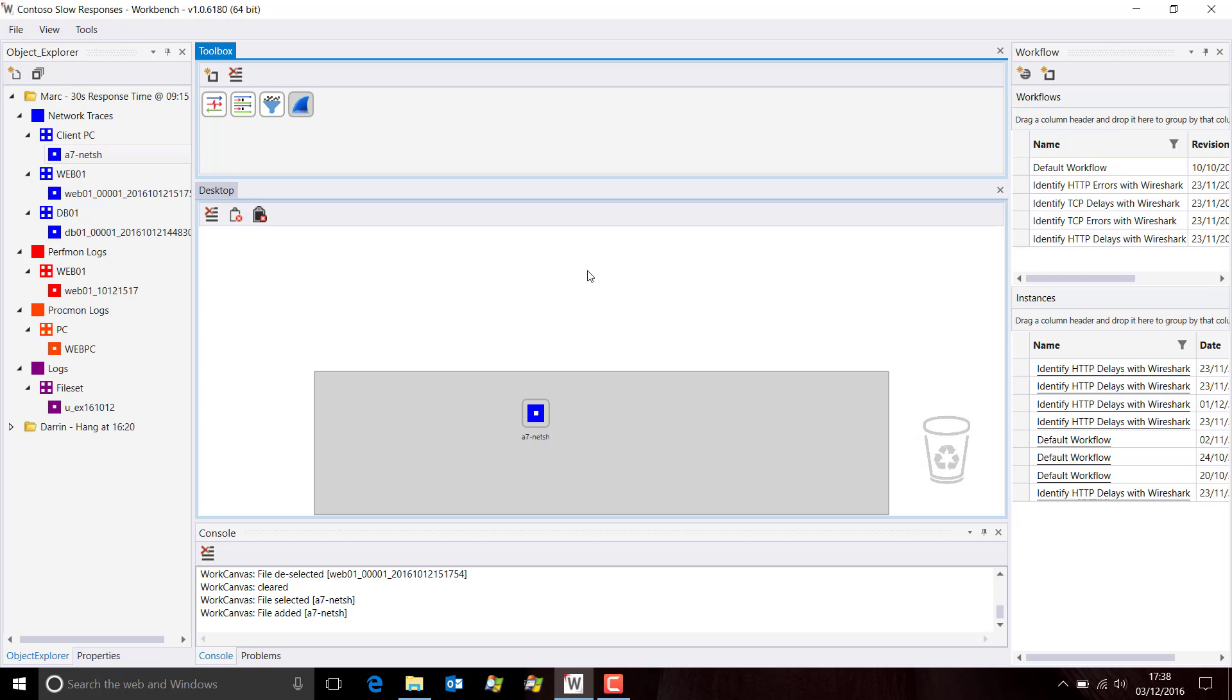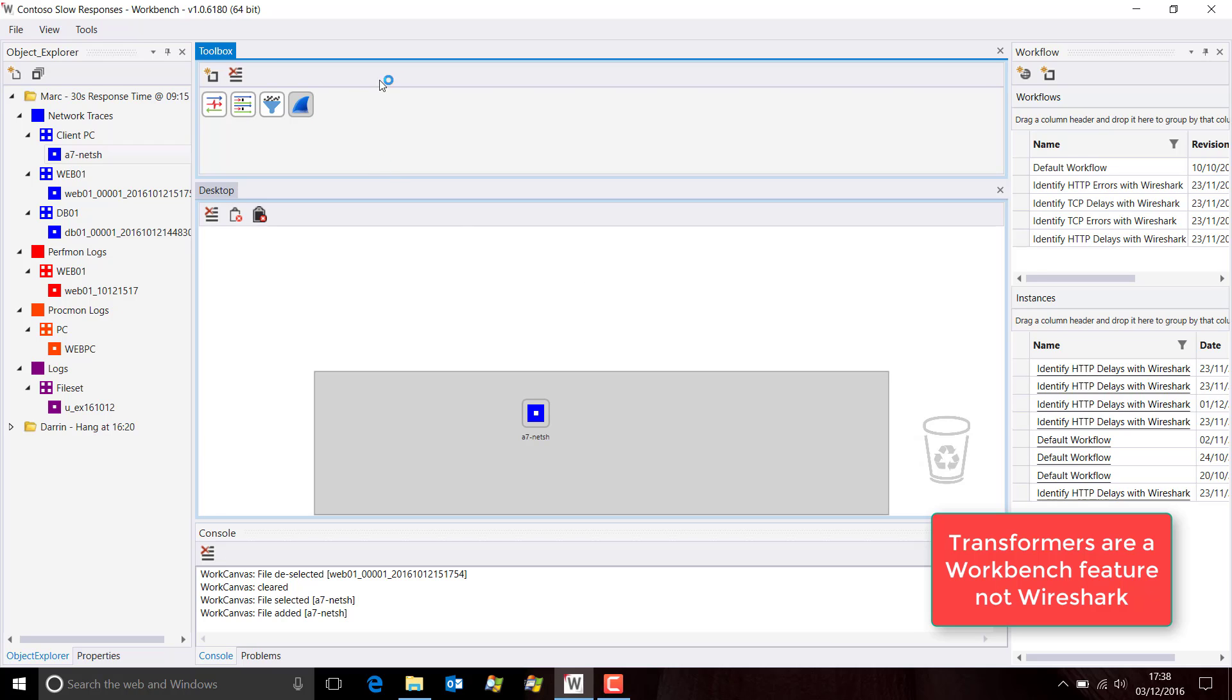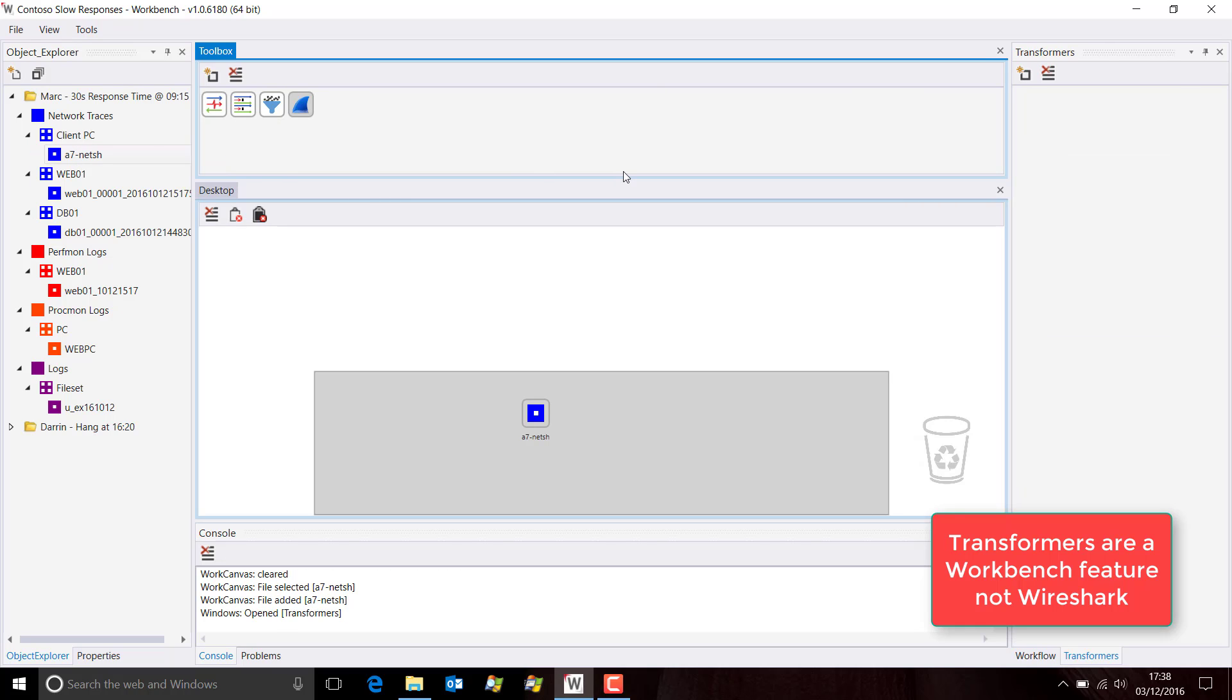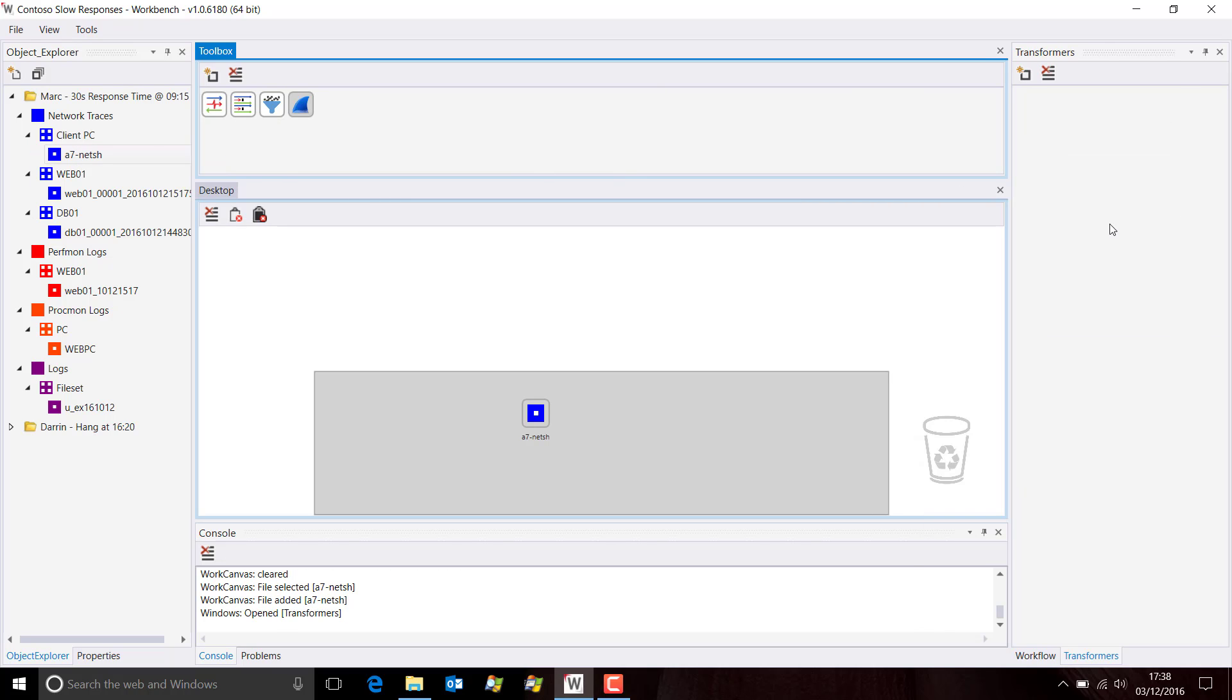But Wireshark has an additional feature called Transformers. So what I'm going to do is just quickly open up the Transformers window, and it appears over here on the right as you can see.